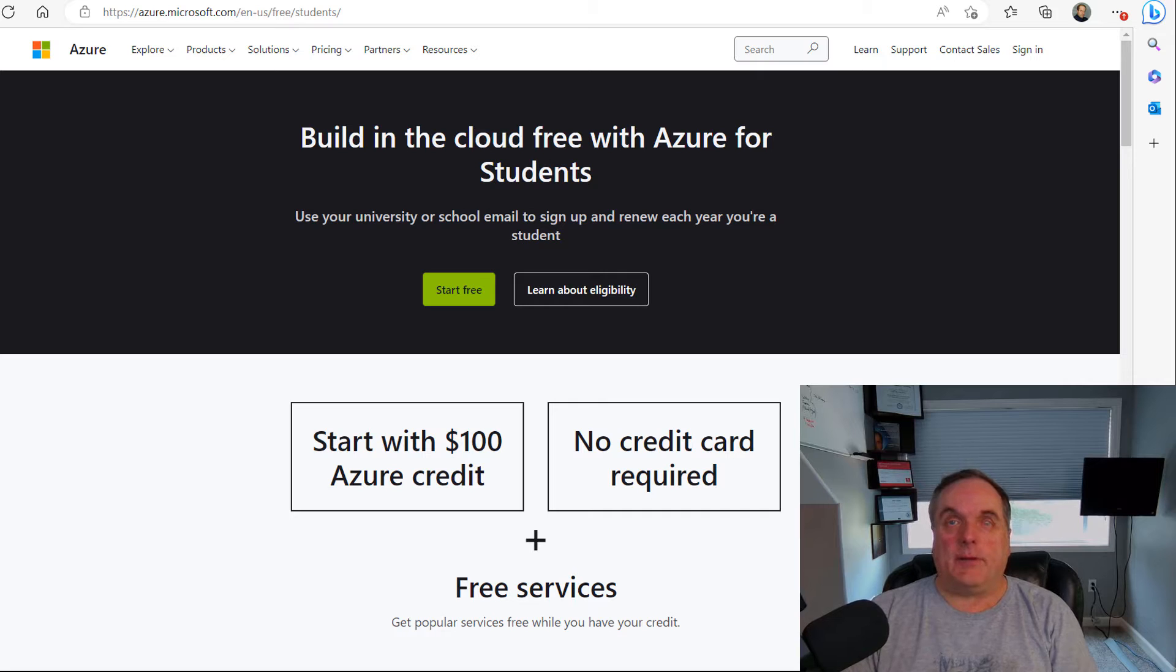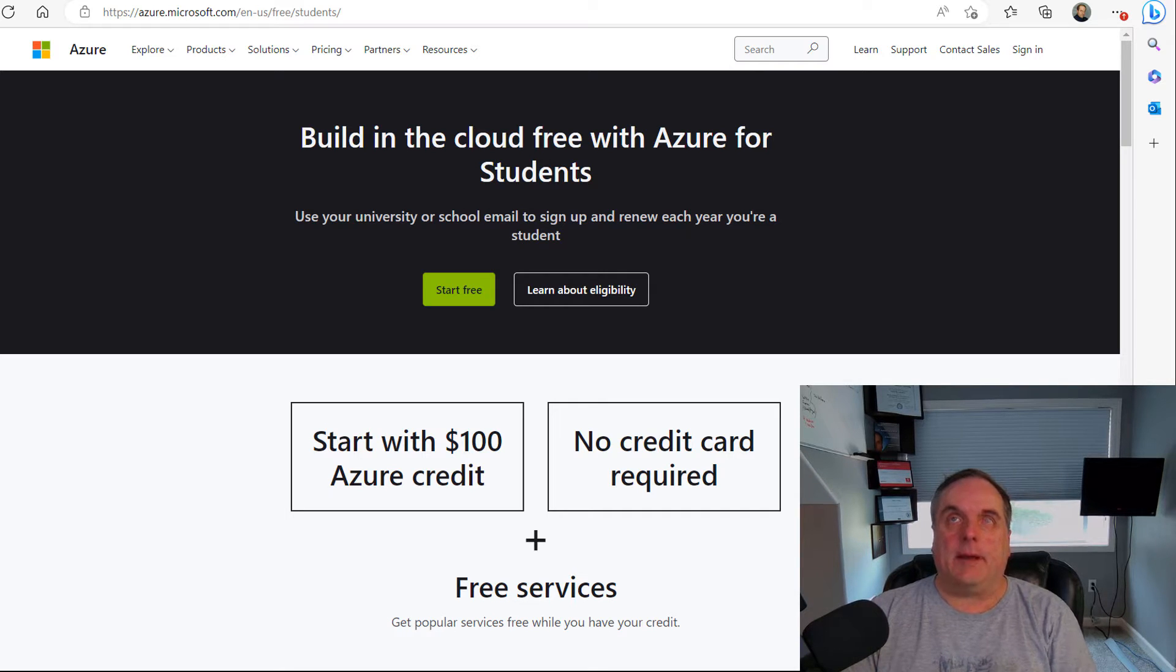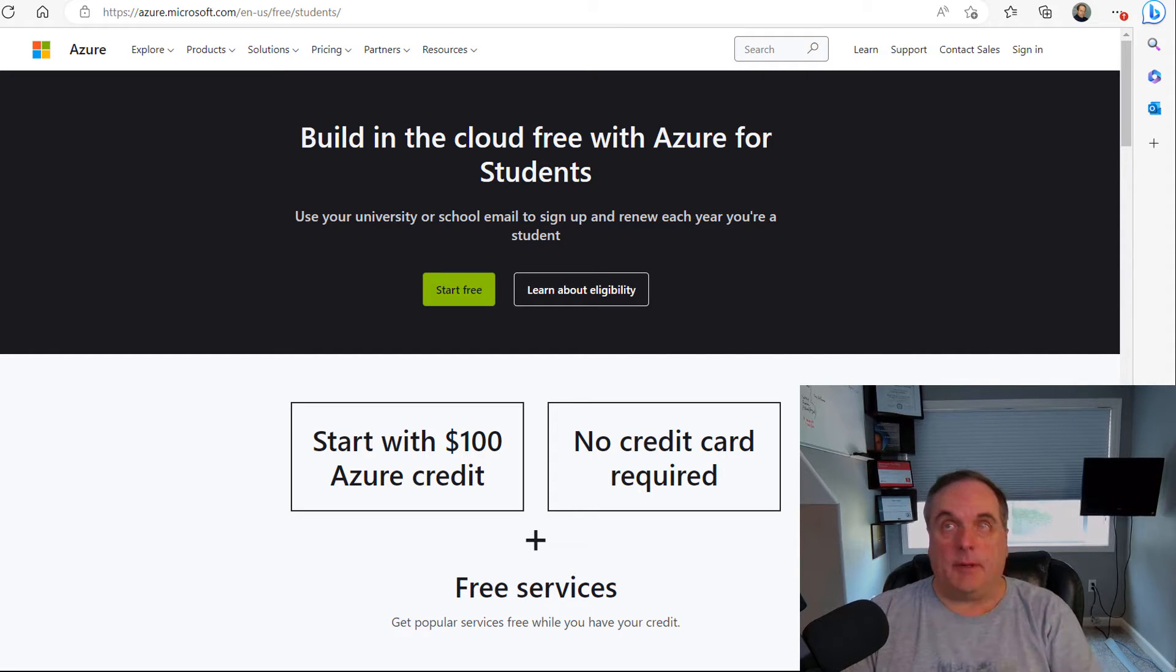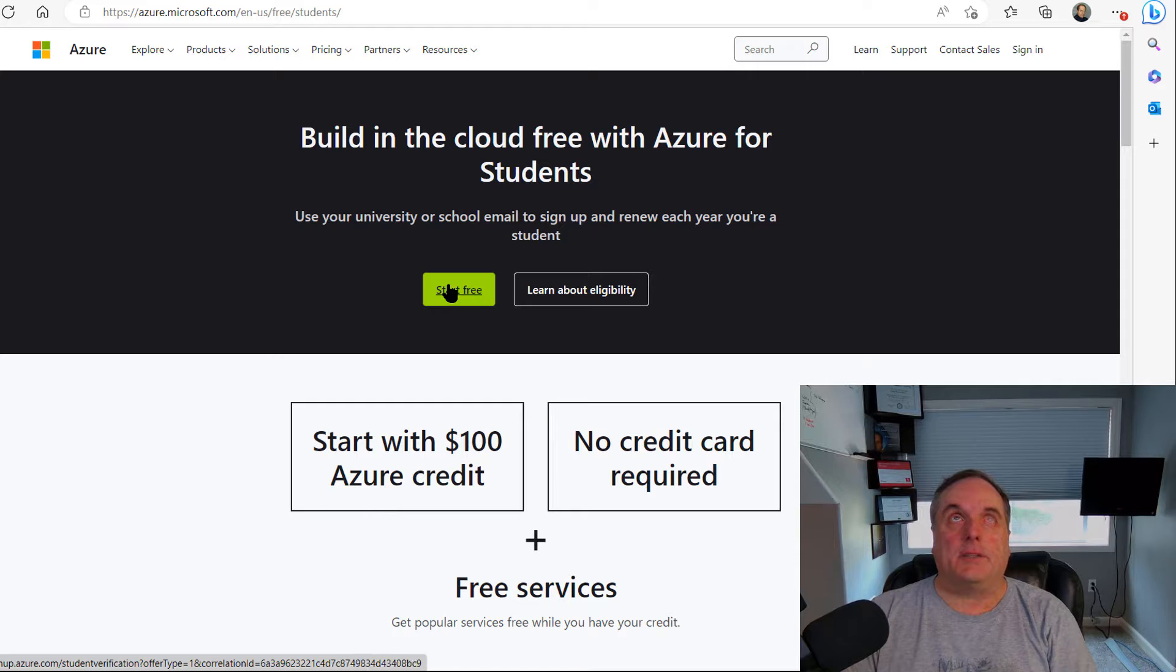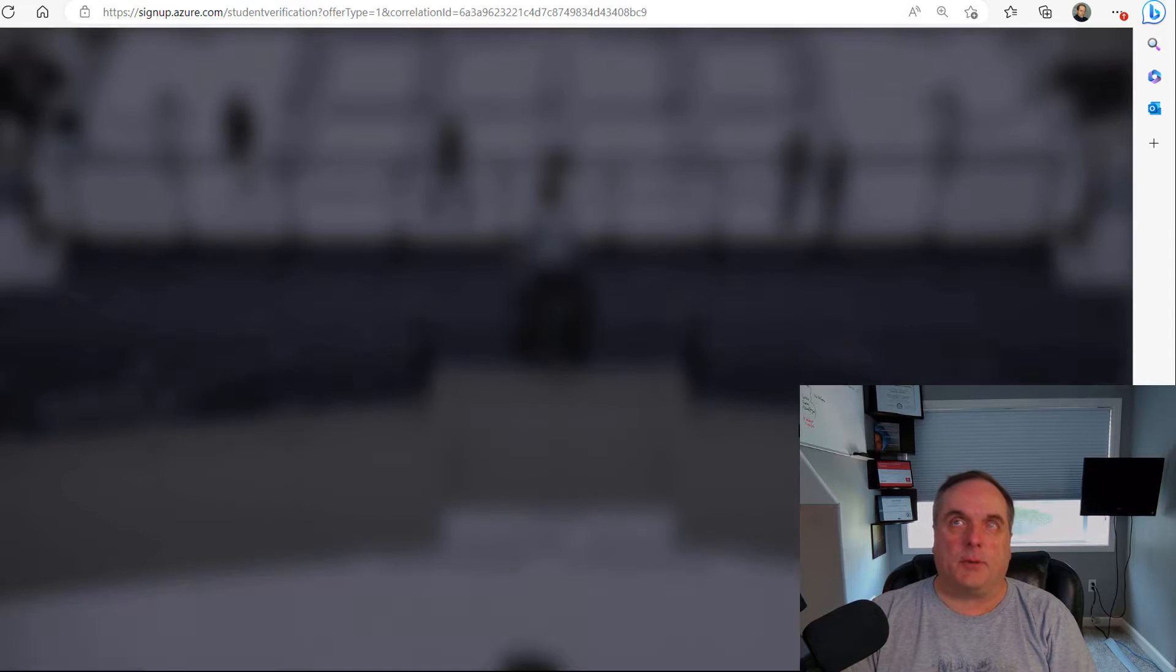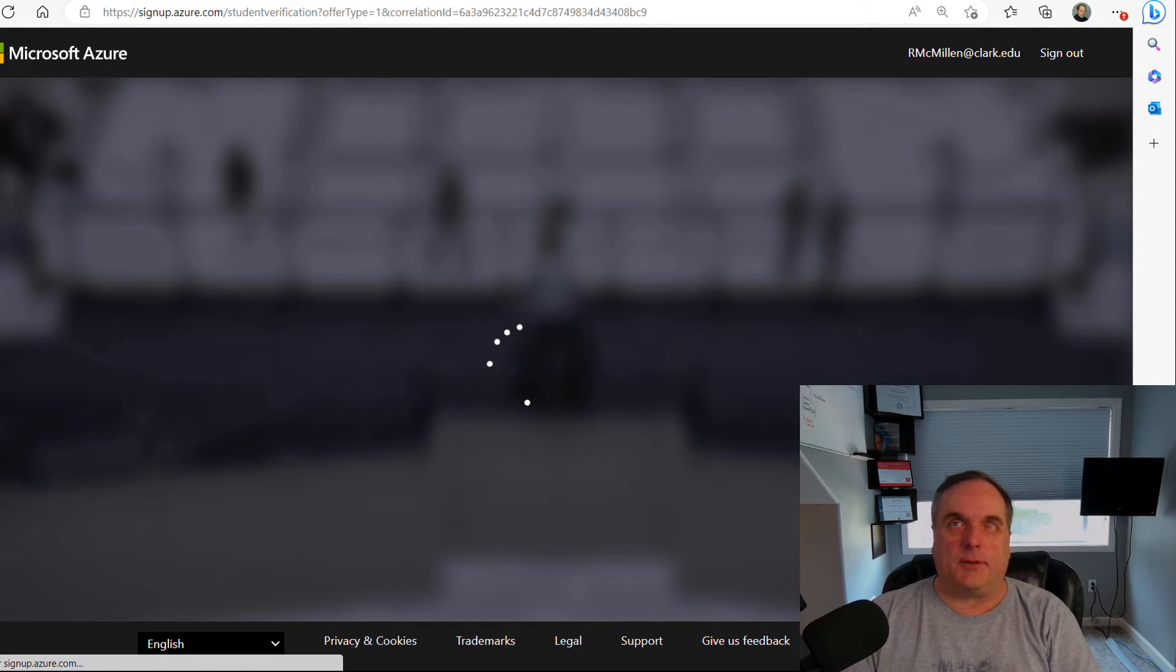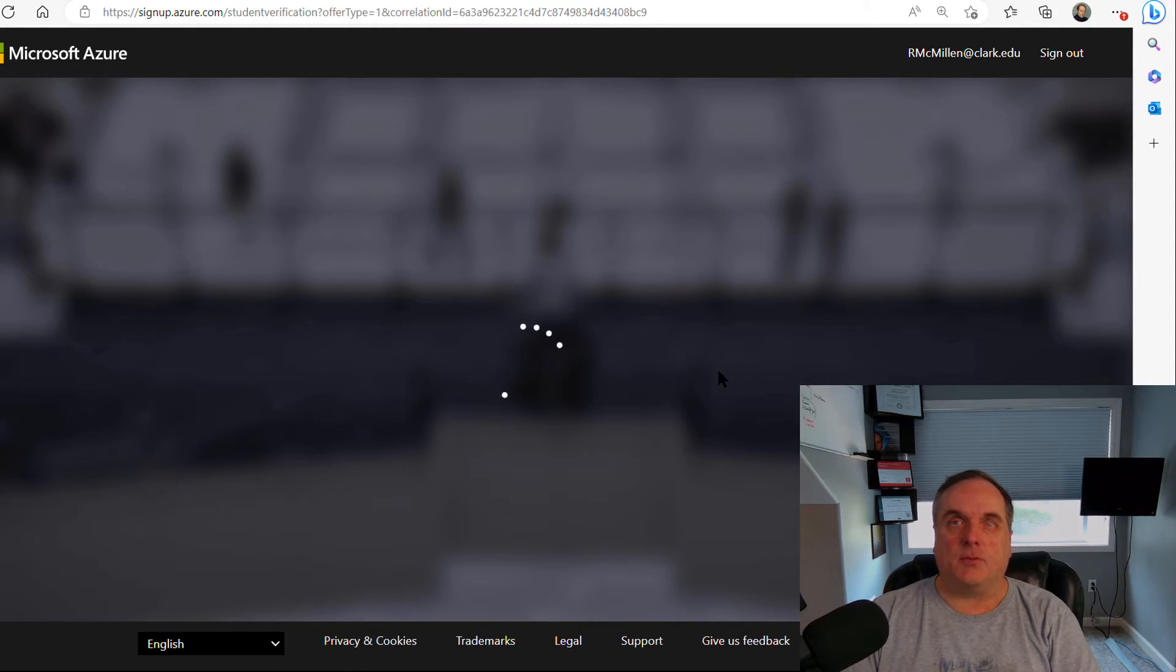We can do that by going to the website you see here, and I'll put this URL in the comments. You'll click on the option to start free. This is the special students section, but it works for teachers and professors as well.